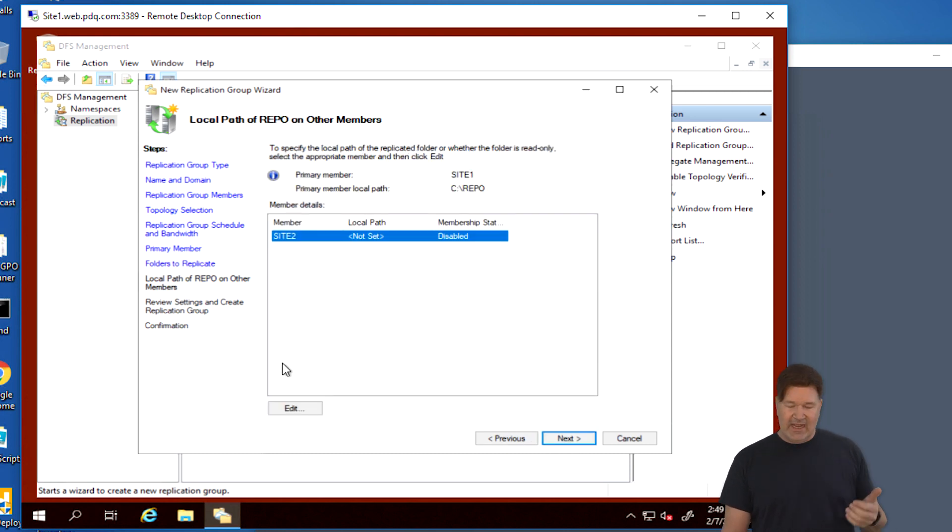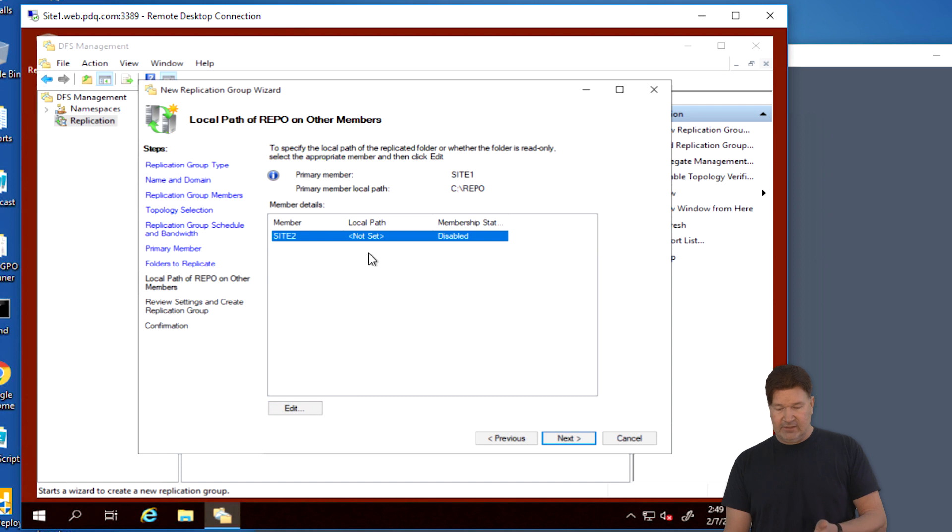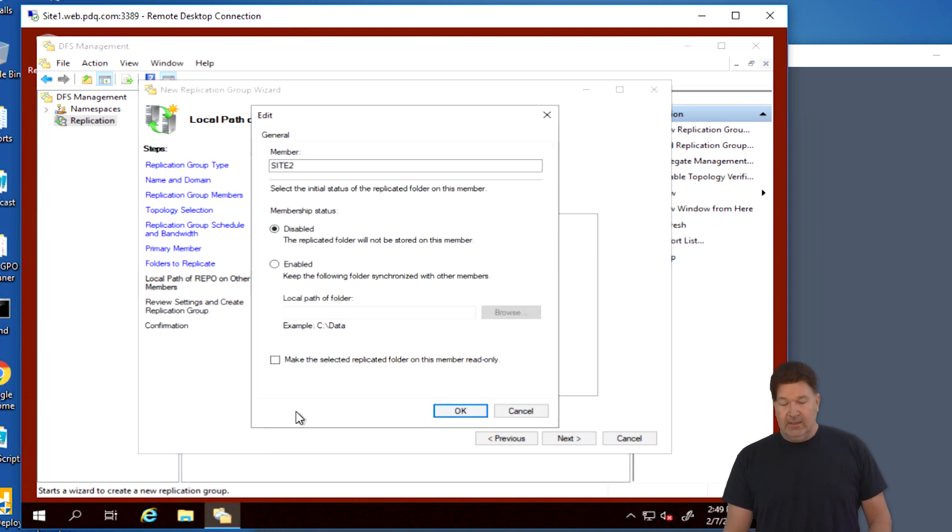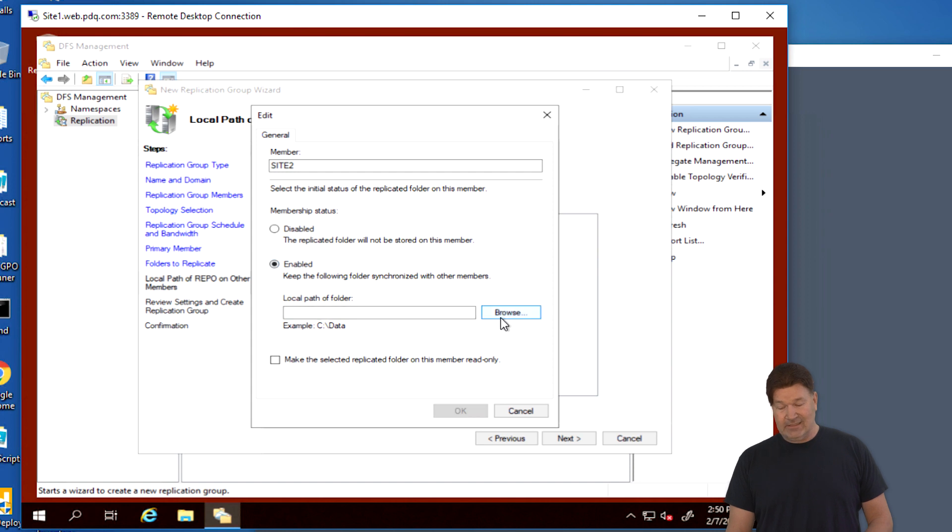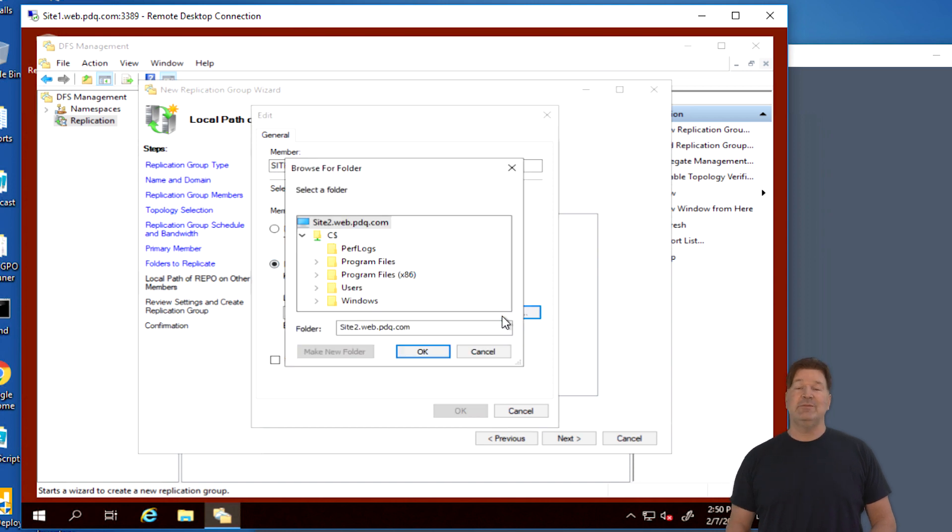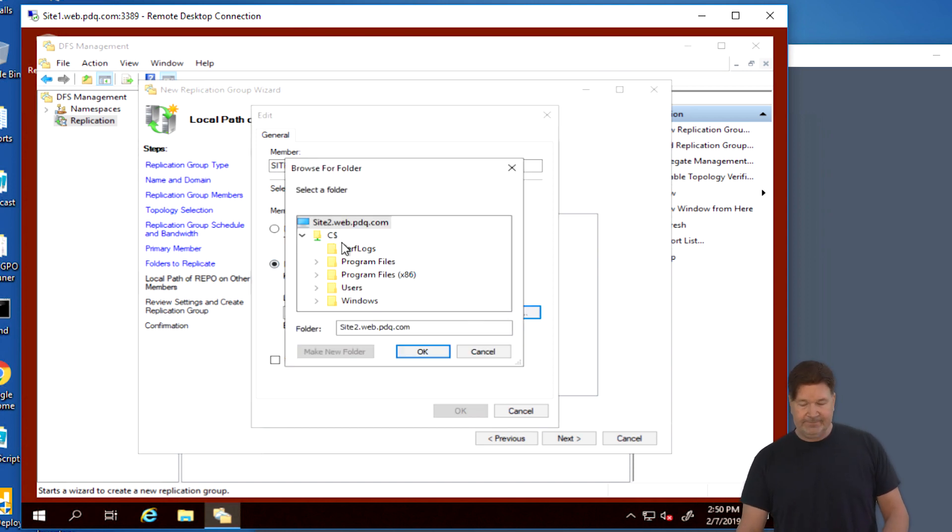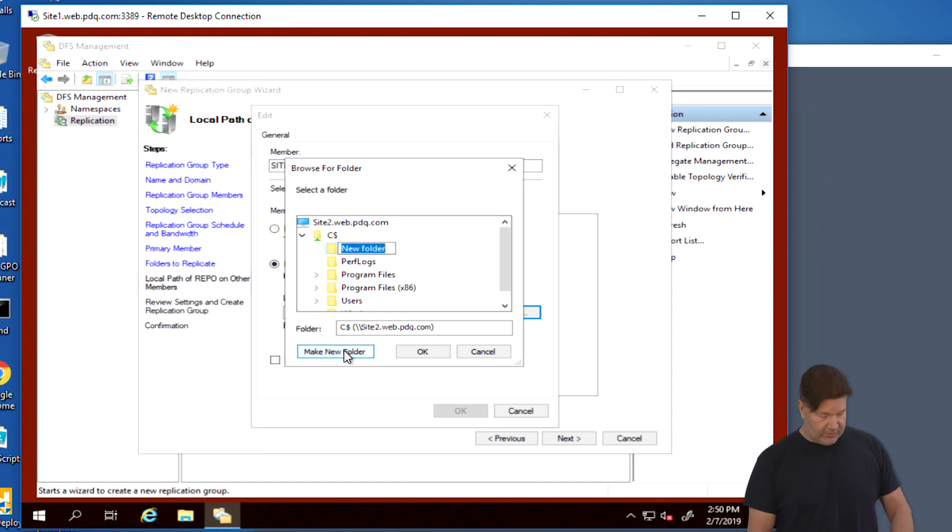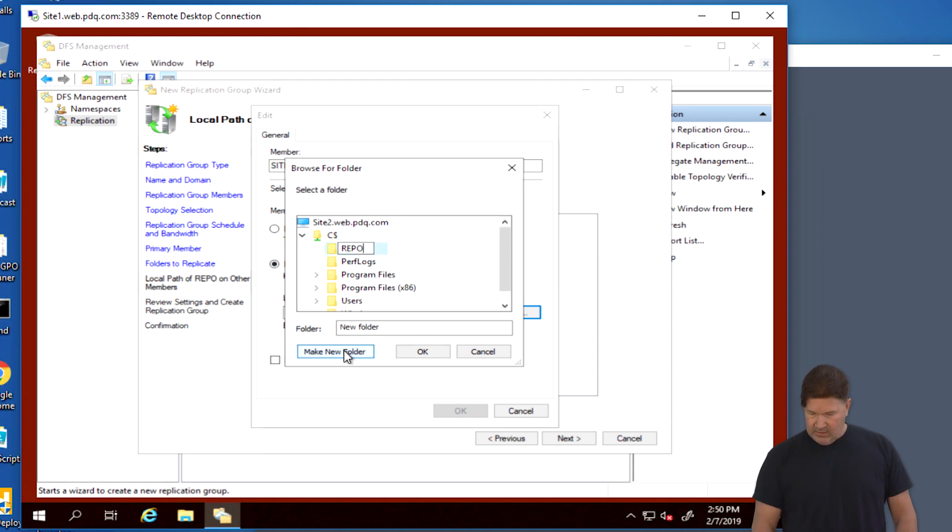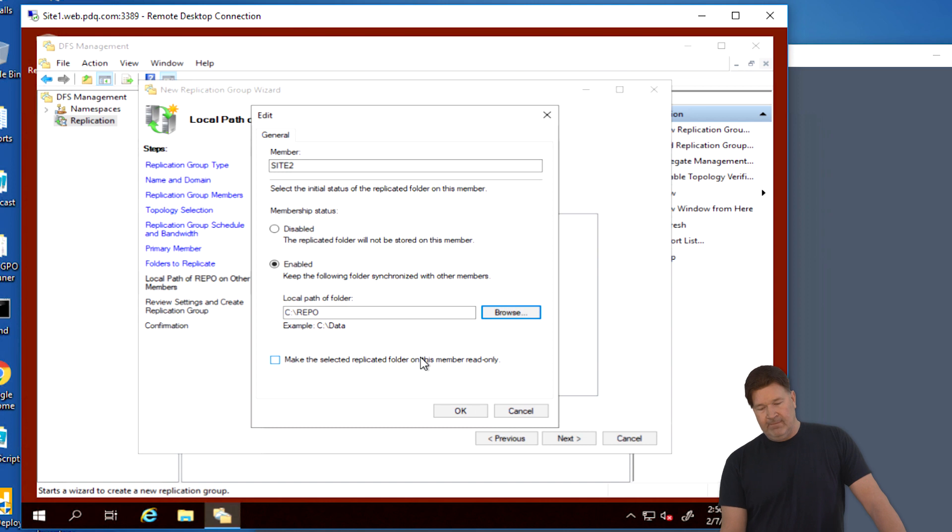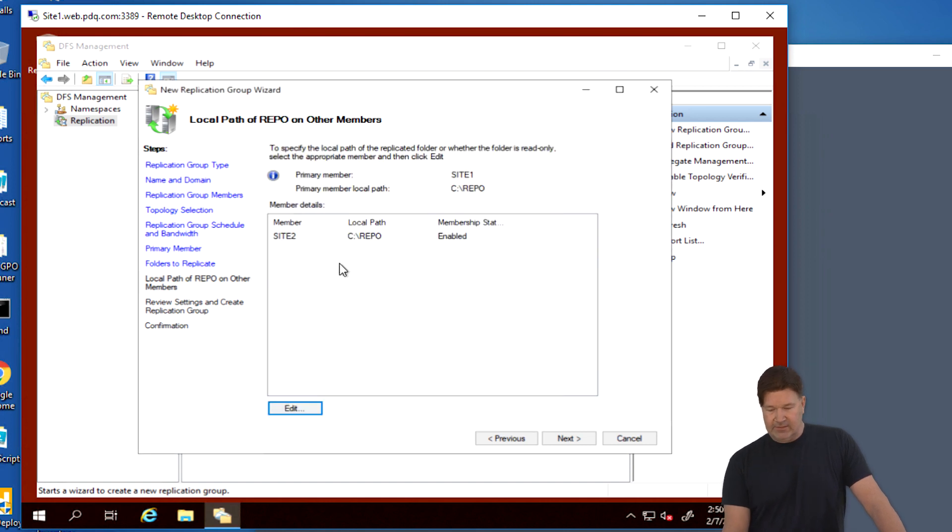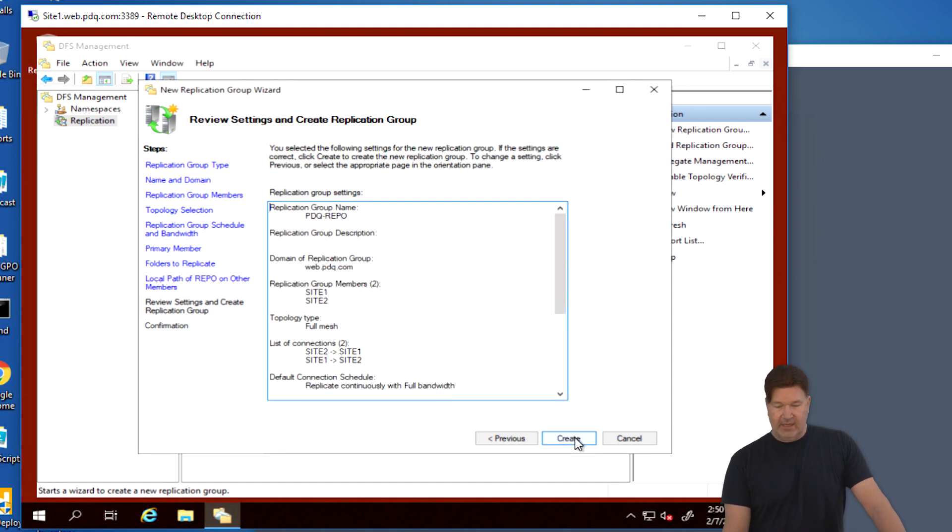And then we are going to hit Next. Now site two. We need to edit this one because we need to have a path because there's one not set on site two. Personally, we're going to enable this. And I like to keep the folder names the same because it cuts down on the confusion. So again, Repo. There we go. At this point, give that an OK. So those guys are going to replicate. We give it a Next.